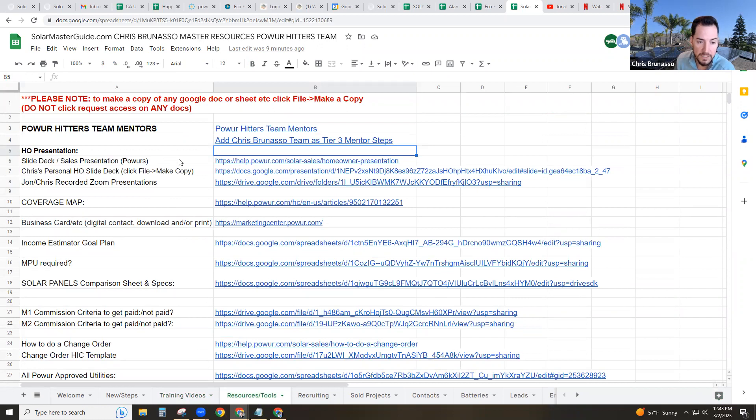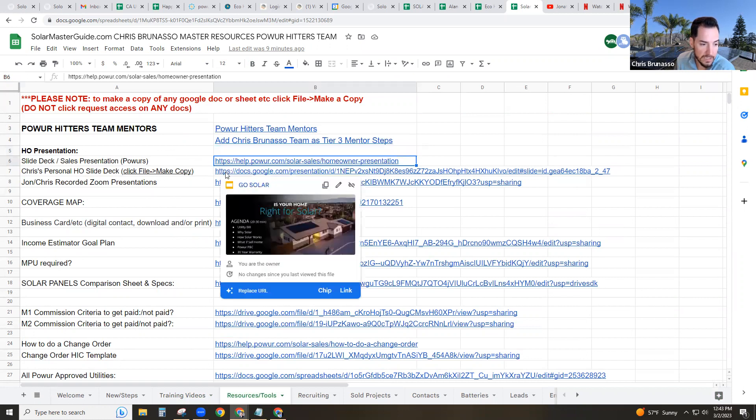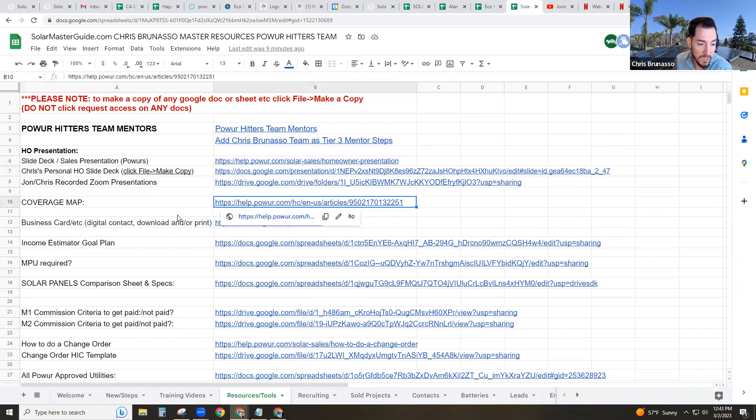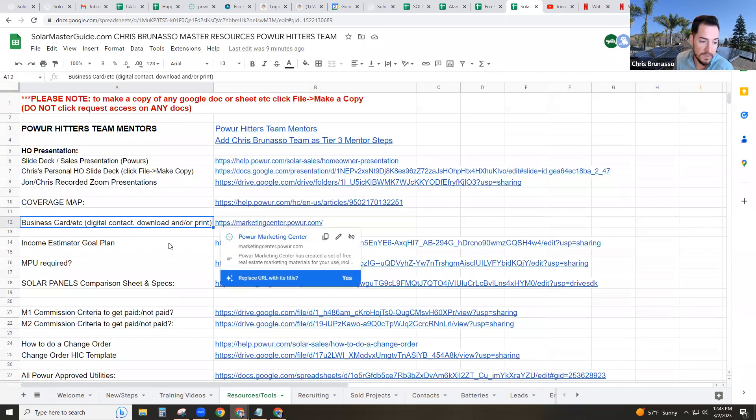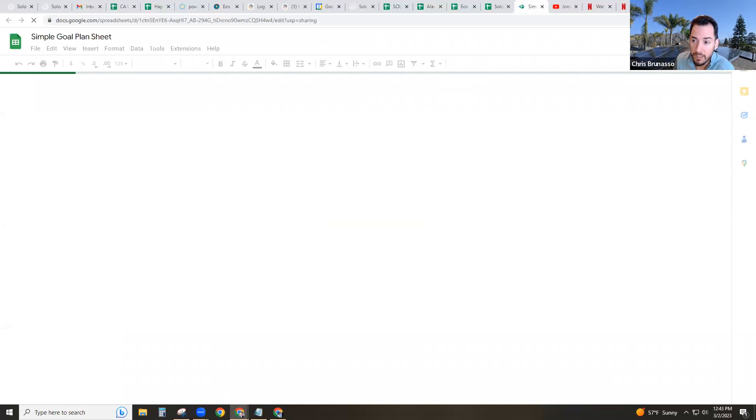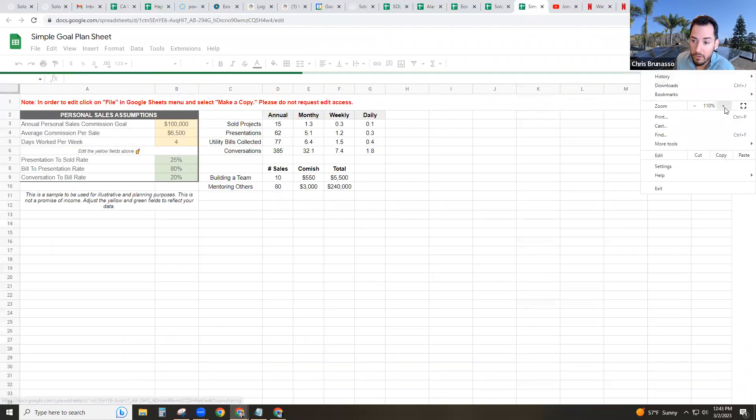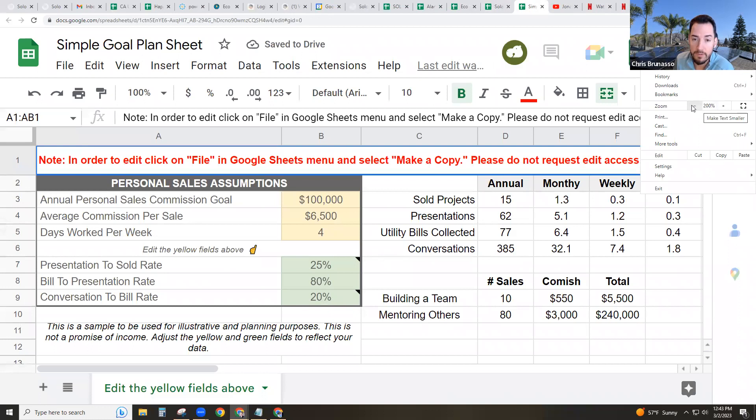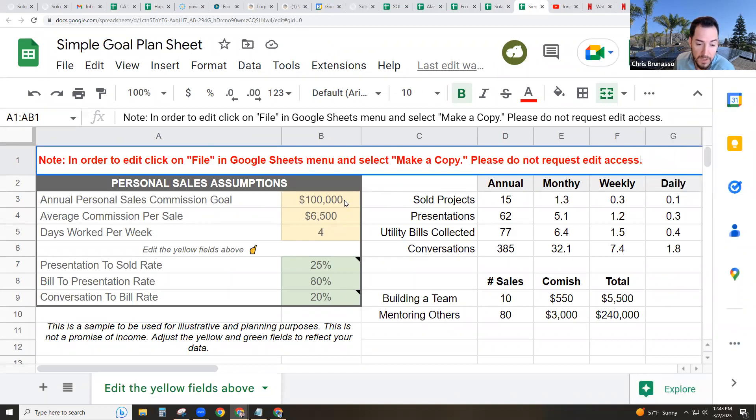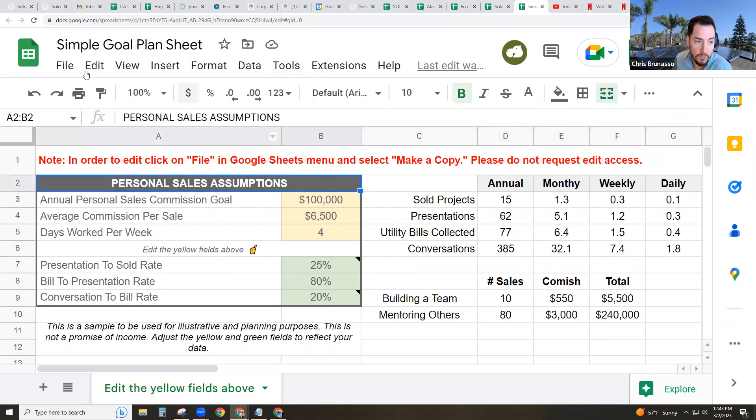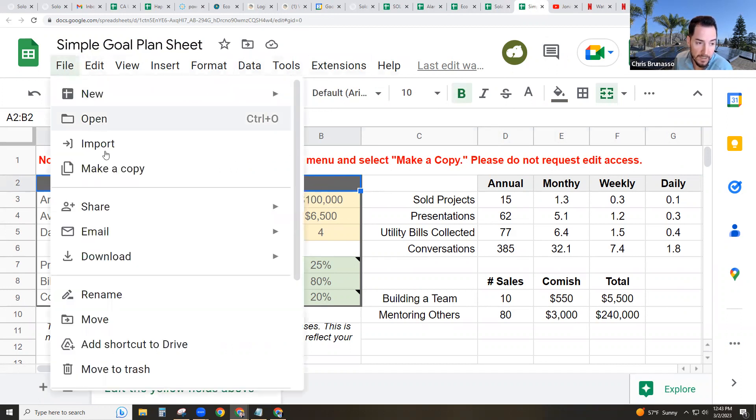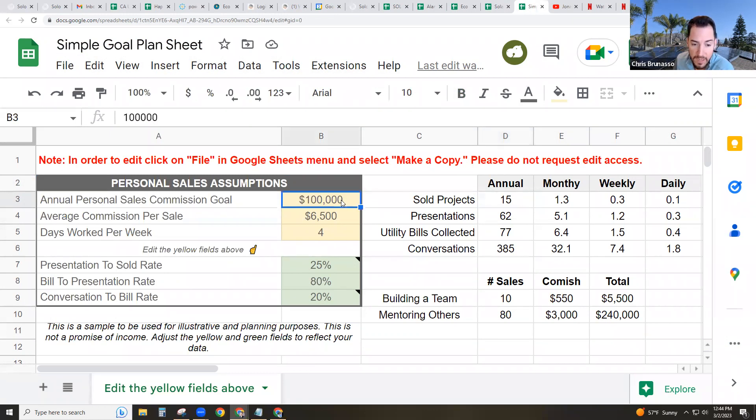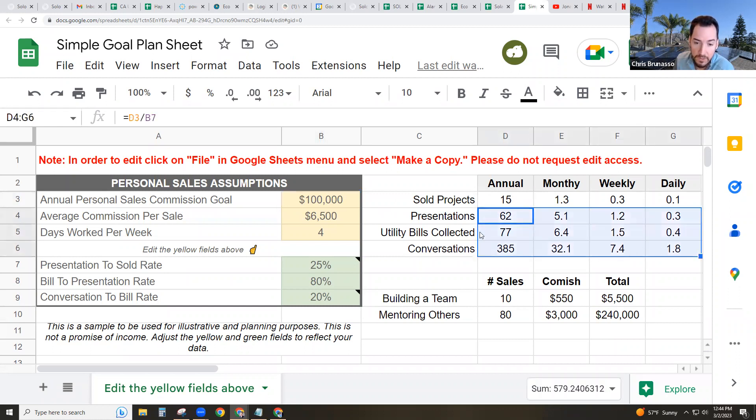Under the resources and tools tab, you will find tons of resources and tools. We've got the slide deck again, power slide deck, my slide deck, our recorded presentations. The coverage map is in help.power.com. Business cards is in your power back office under marketing. There's an income estimator. If you're new and you want to basically have a plan for your business, you have to have a goal. You have to write it down. It's been proven that people that write down their goals will achieve it 30% more. So you put in whatever amount of money you want to make here. And by the way, any Google doc, Google sheet, do not click request access. If you want to make a copy, click file, make a copy. But you plug in how much money you want to make here and it's going to tell you what you need to do. You want to make a hundred thousand dollars, you got to sell 15 deals and this is how you do it.